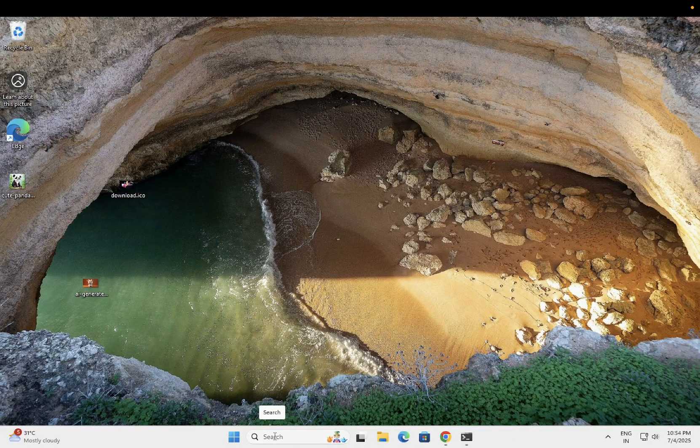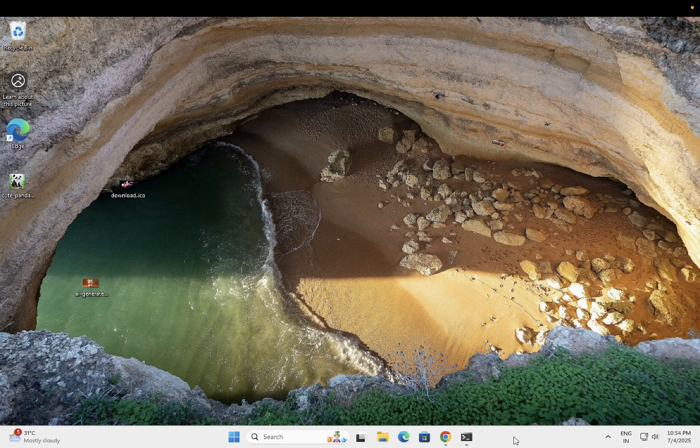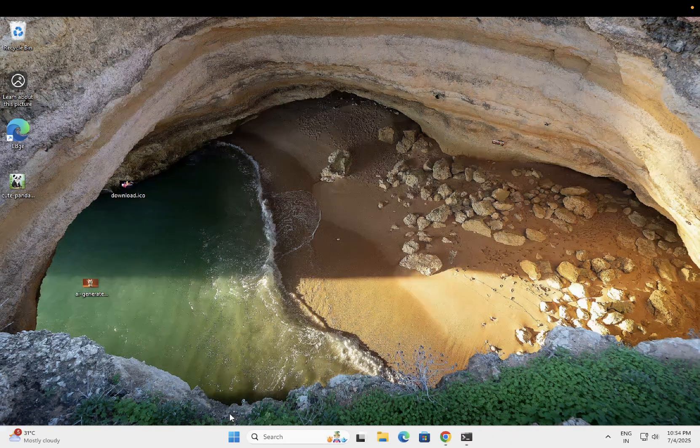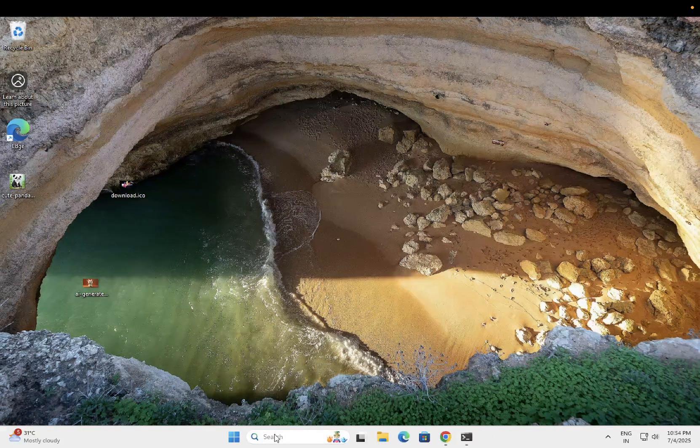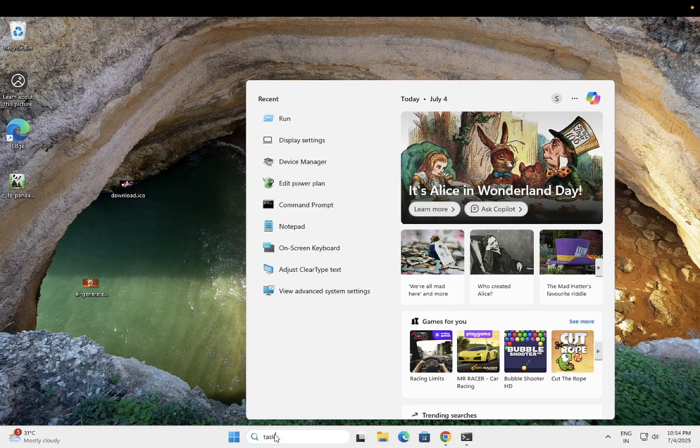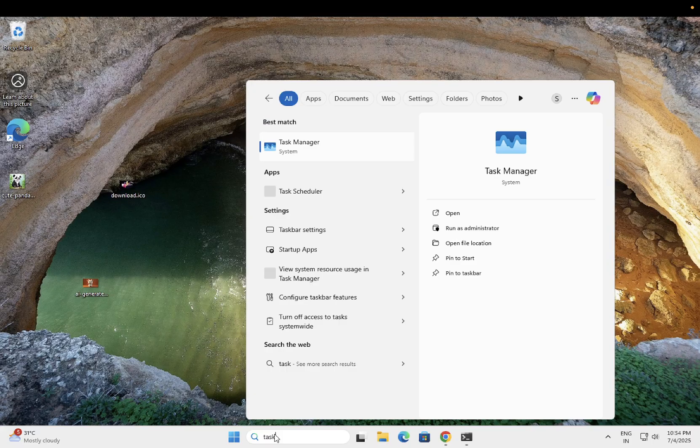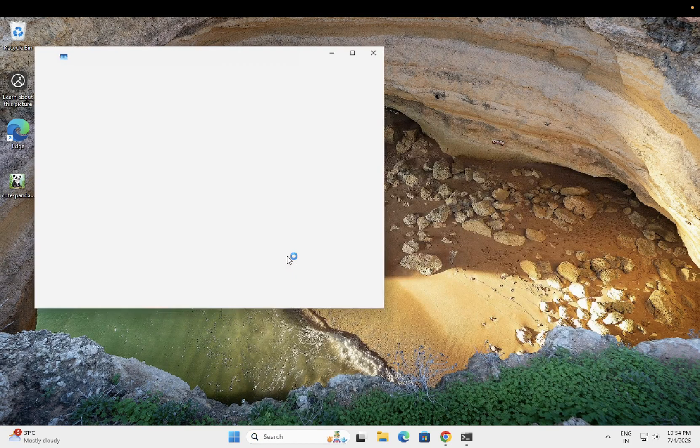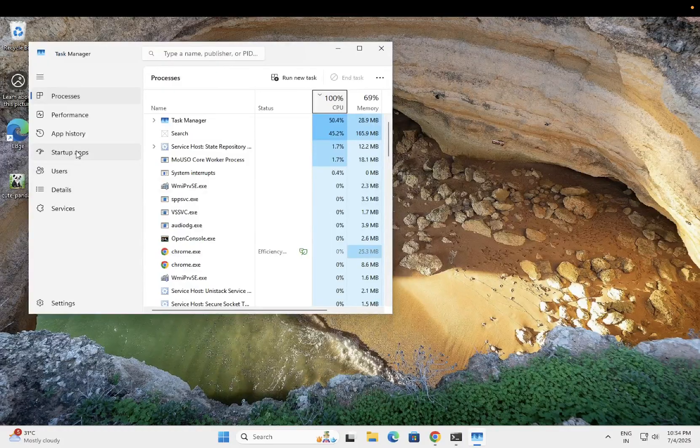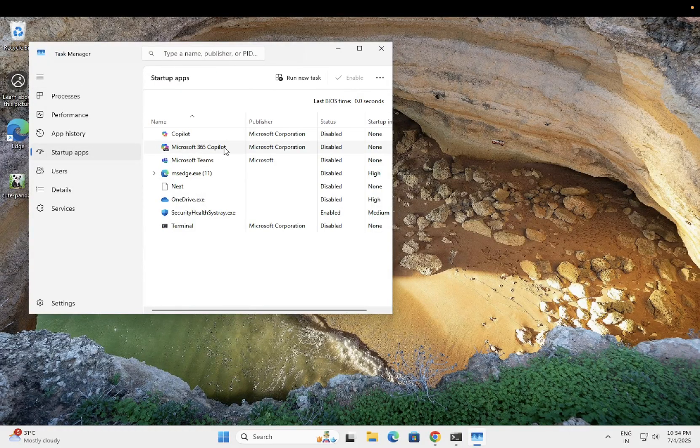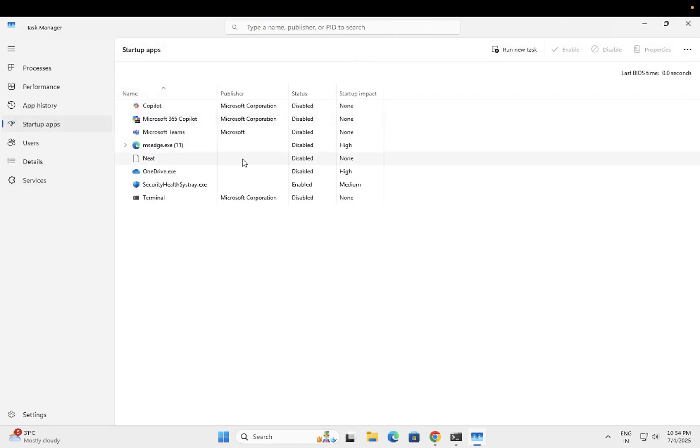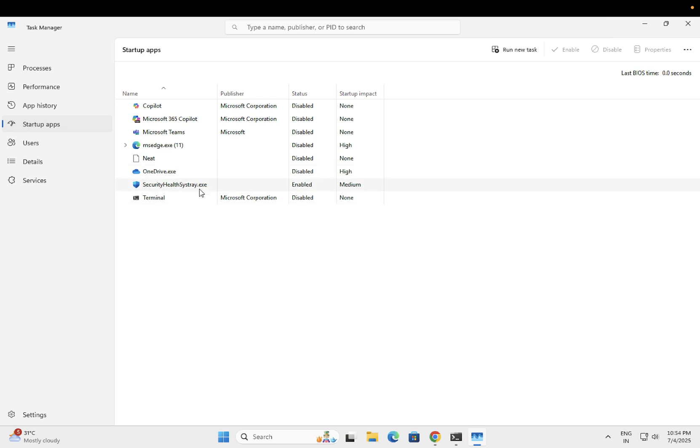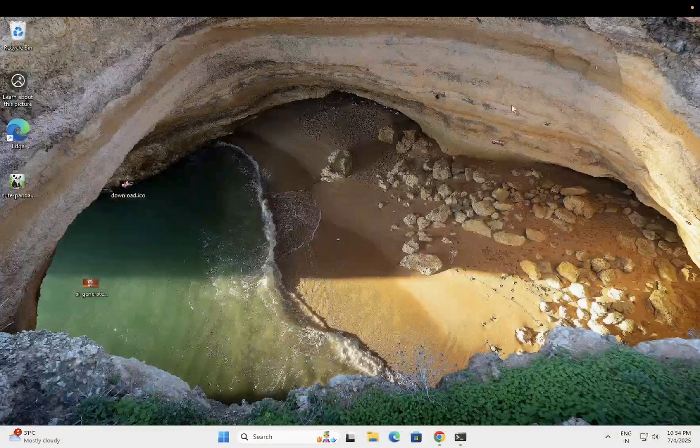Also you can disable the startup apps on your Windows. Just right click on your taskbar and go to task manager options. Open task manager as admin and go to startup apps and just disable all the startup apps. These also consume more battery on your Windows. Just right click them and simply disable all of them. Only leave the security one enabled and others you can disable. These settings will surely help you.